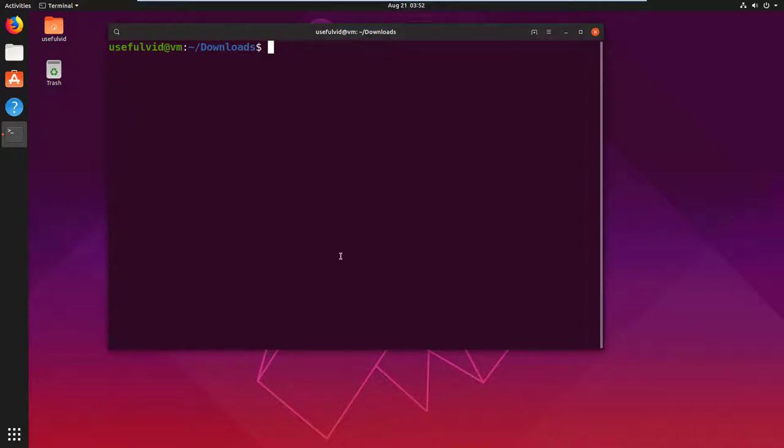In this video we take a look at how to create softlinks in Linux. If you'd like to learn about the difference between hardlinks and softlinks, follow the link in the video description.